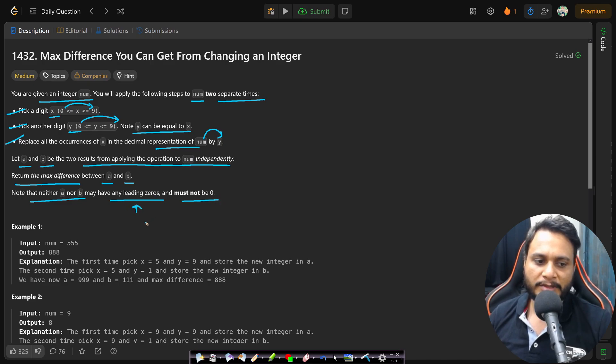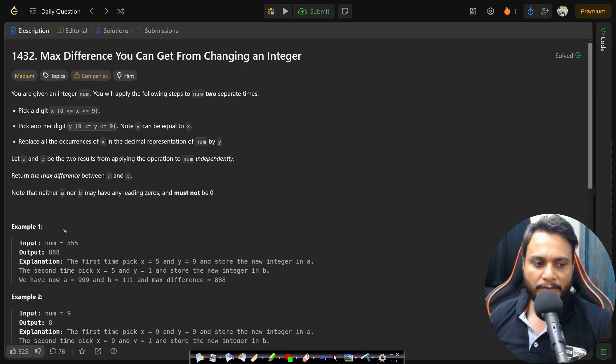Note that neither a nor b may have any leading zeros and must not be zero. So if there are no leading zeros, the number of digits will be exactly the same.